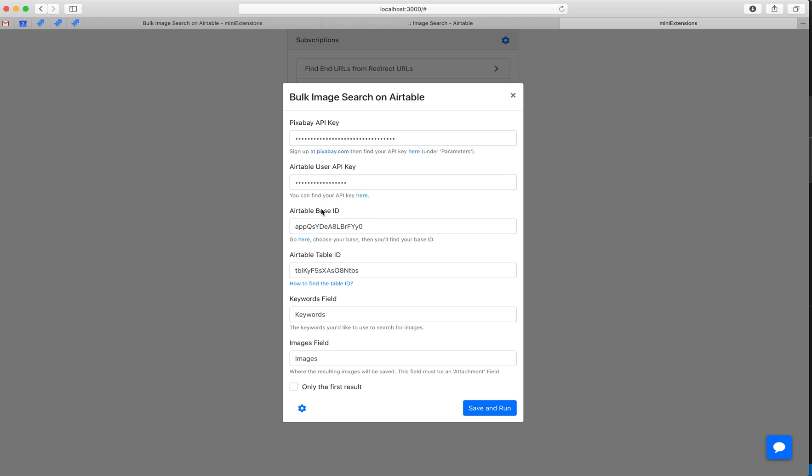Then you'll grab a couple of things from your table: base ID, table ID, user API key. And you can follow the instructions by clicking these links.